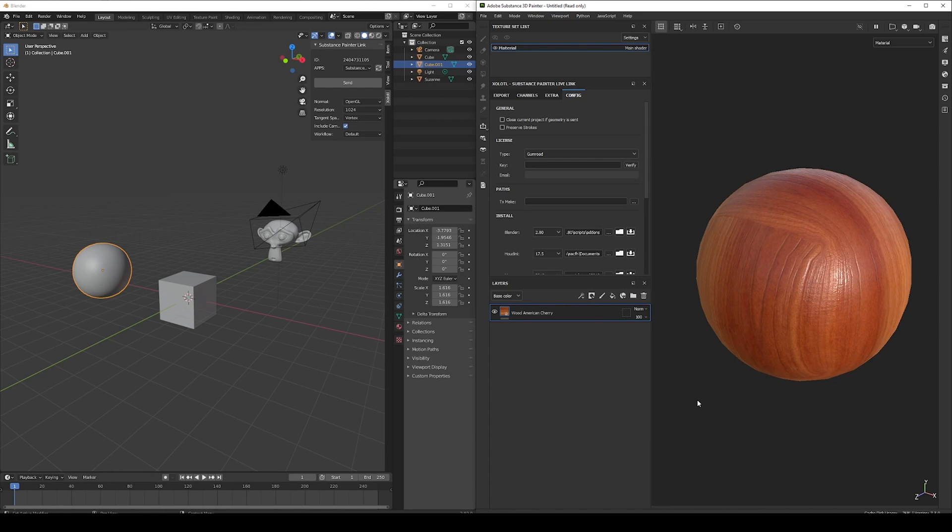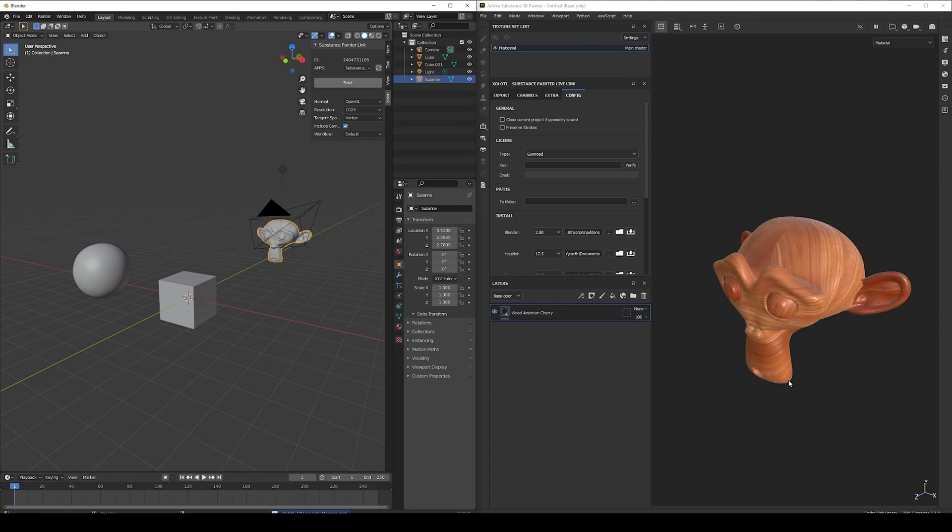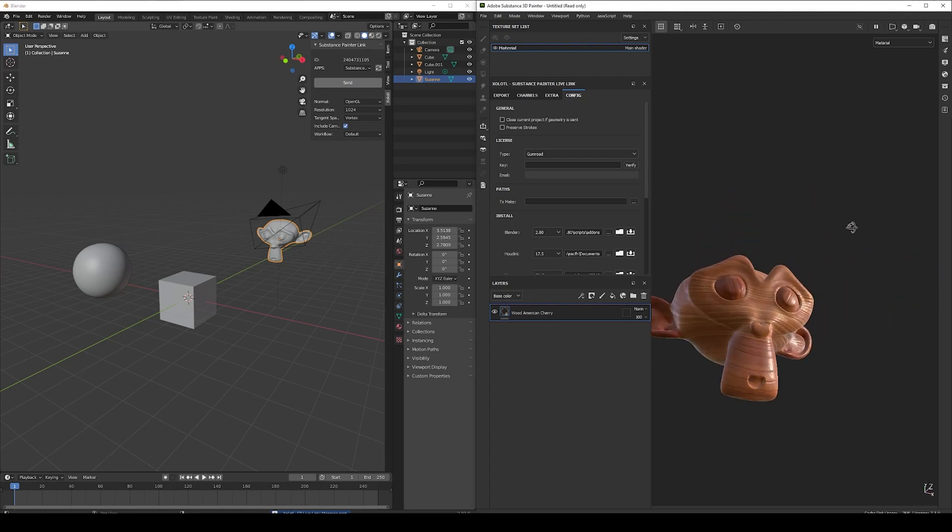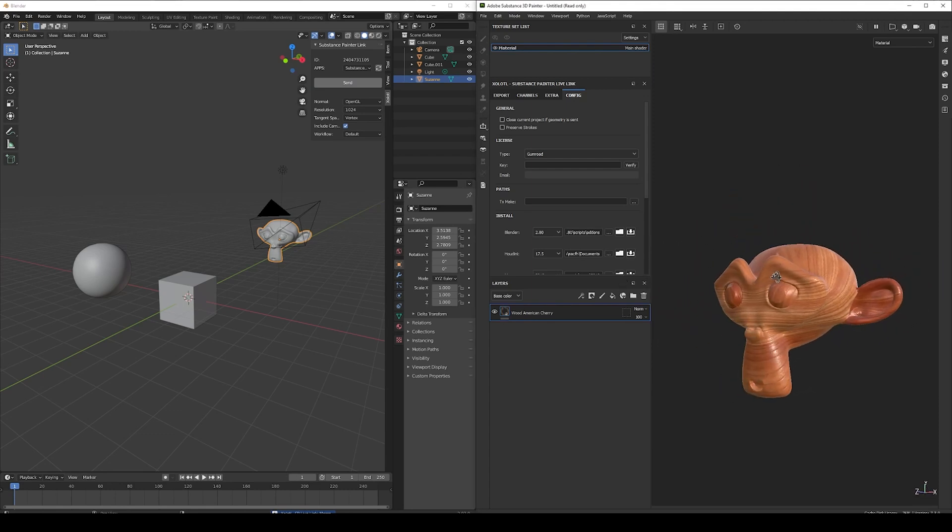Let's try now to send this Monkey Head. And as you can see, even if the other geometry still exists in Blender, if it is not selected, it is not sent.